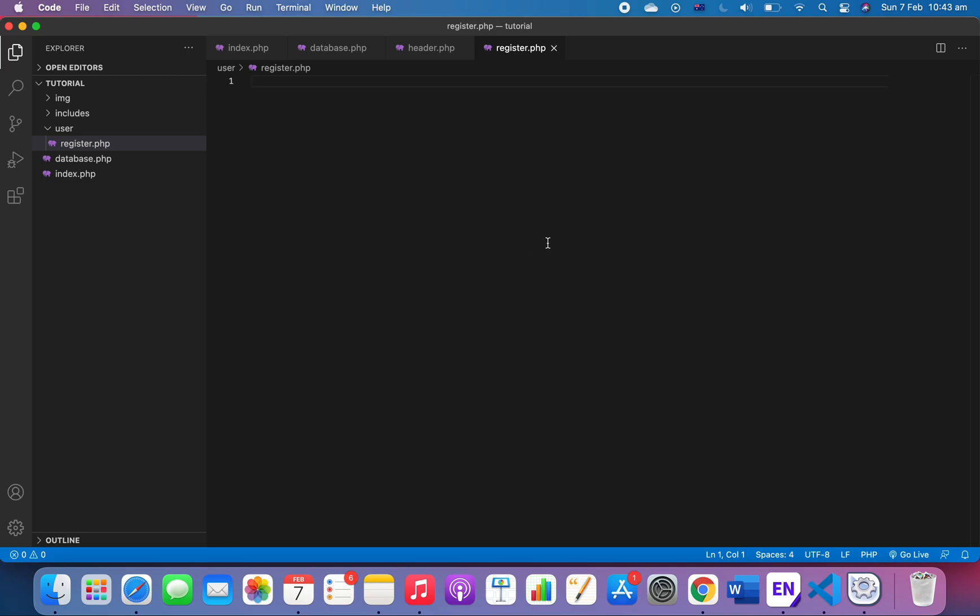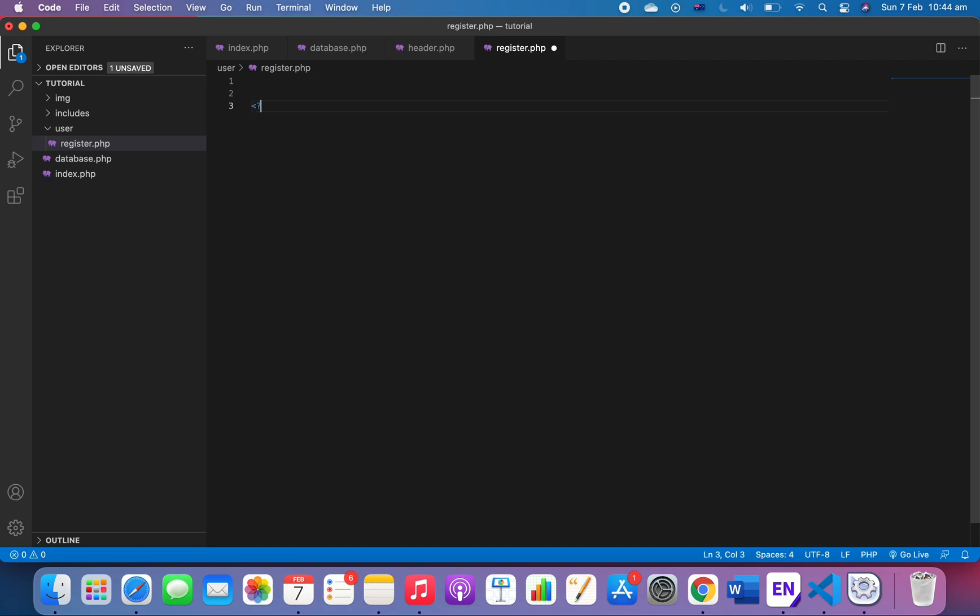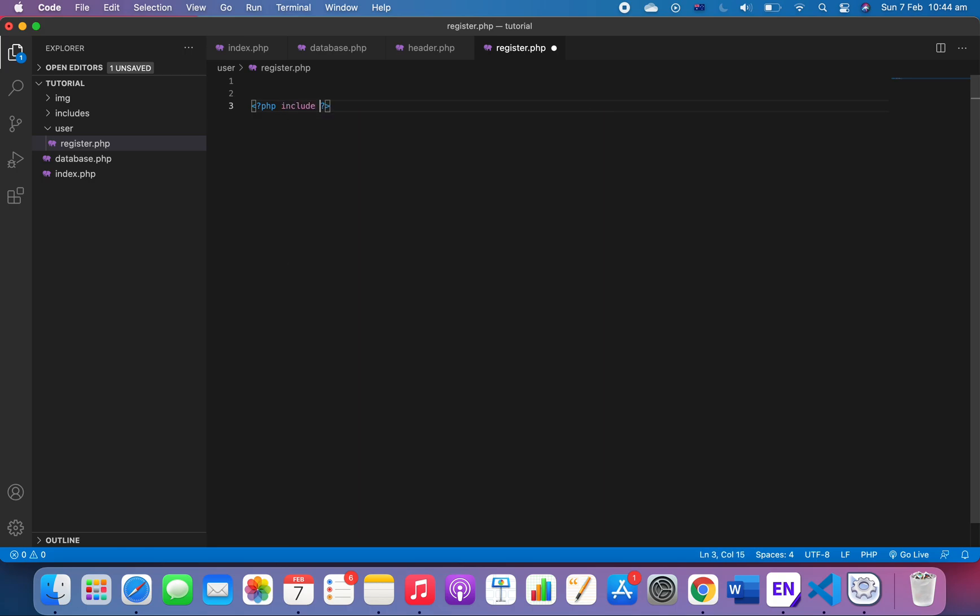We want a file within the user folder called register.php. In register.php we want to include the header and footer as well, so include... we want to go out of the folder and then we want to include database and then include header.